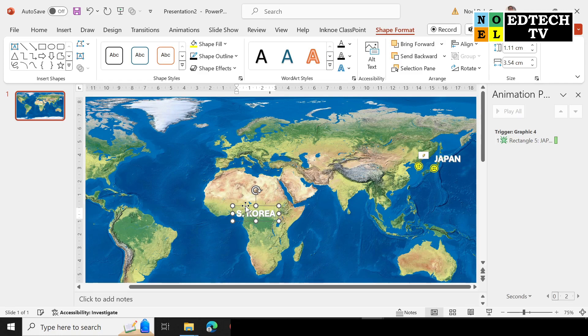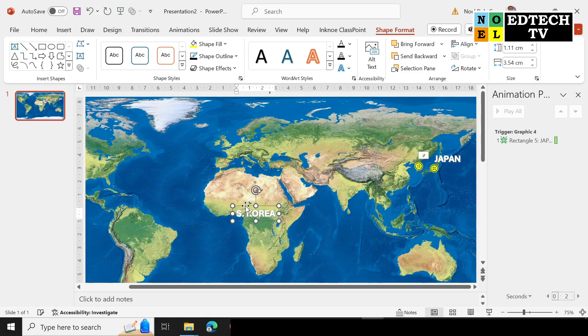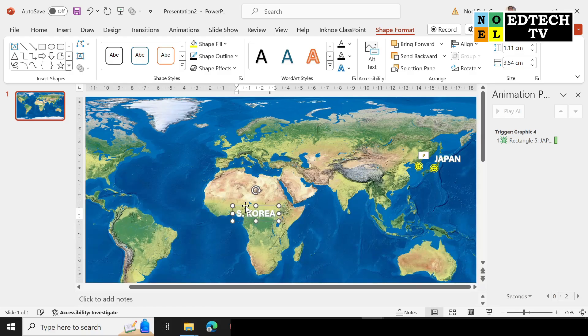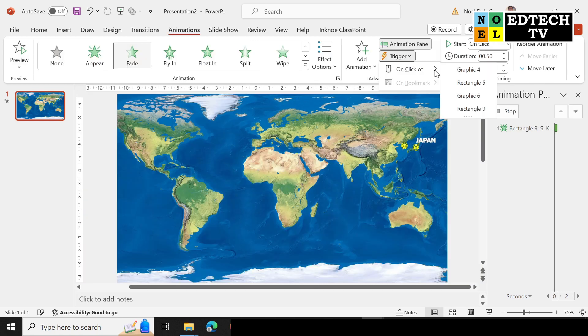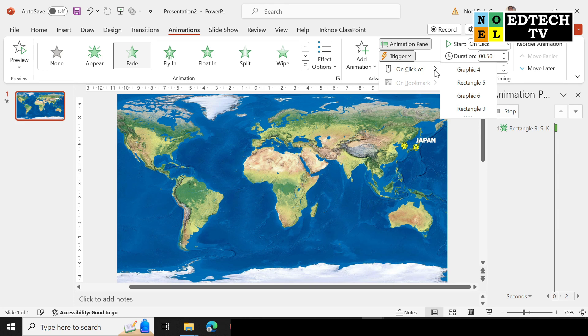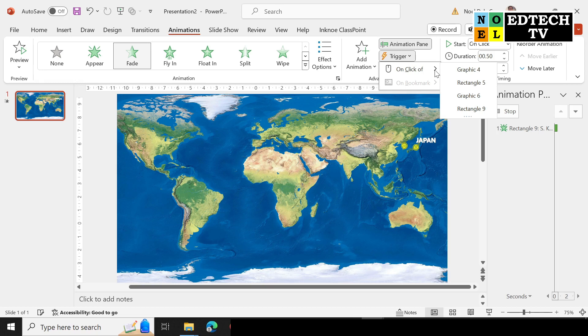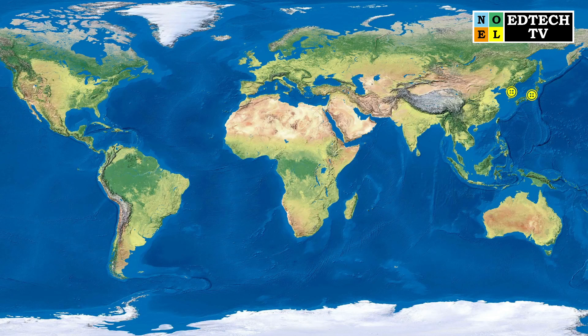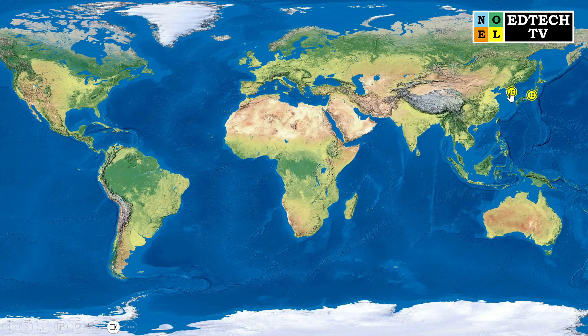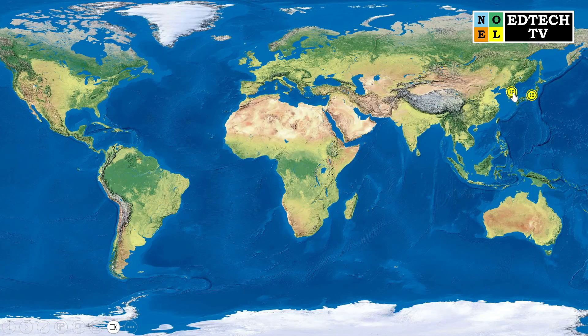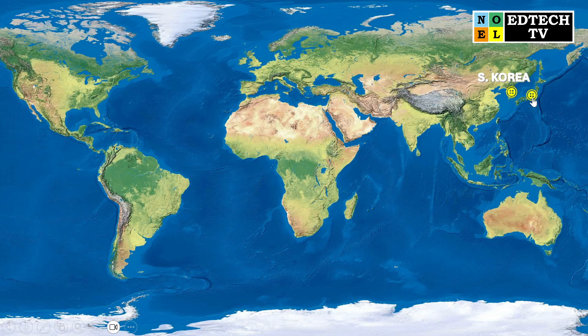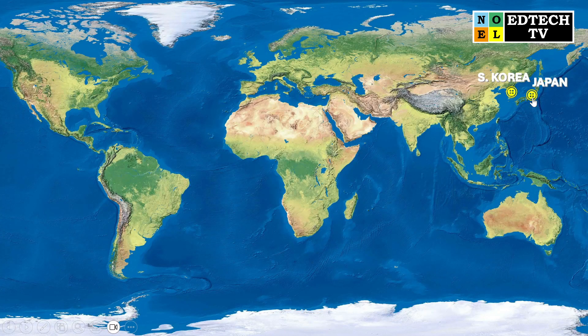And the color is white, and let's move it there. Next is, since our South Korea is highlighted, we'll animate it. Animation, Fade, and we'll trigger it. So select the trigger, On Click, and earlier it was Graphic 4, now we're on 6. So when we slideshow it, this is what will appear.